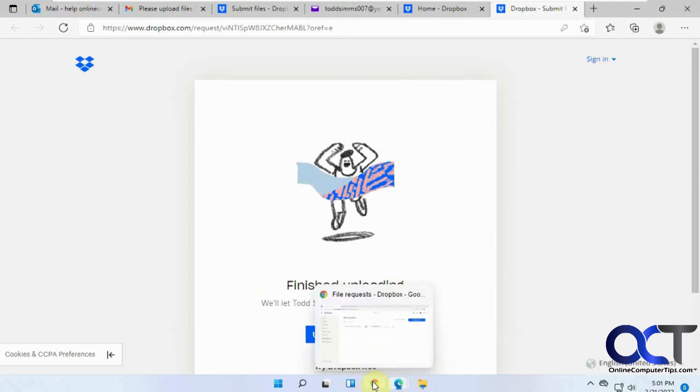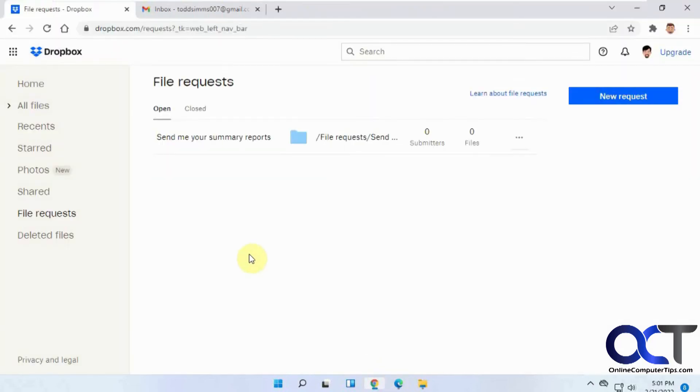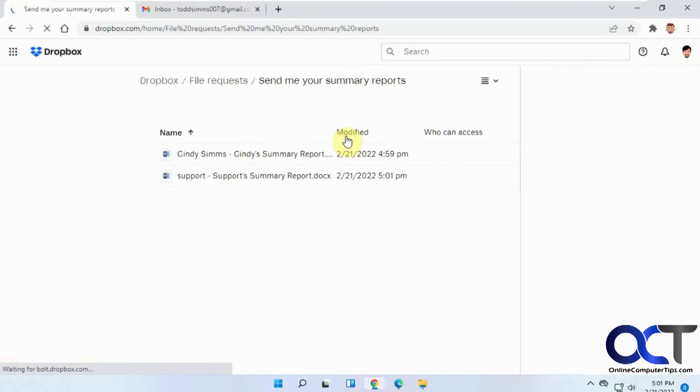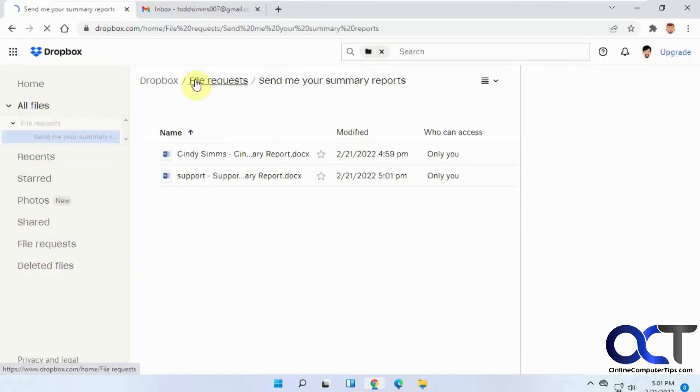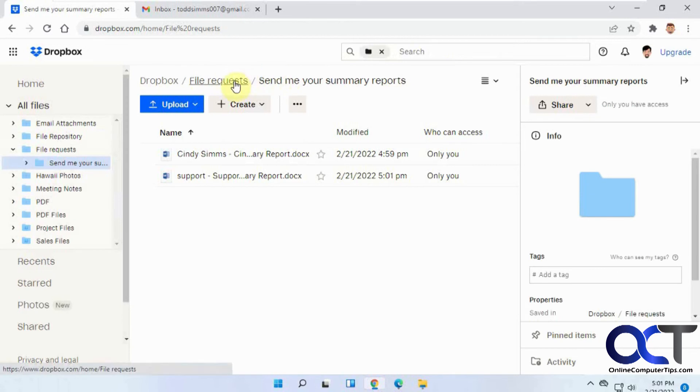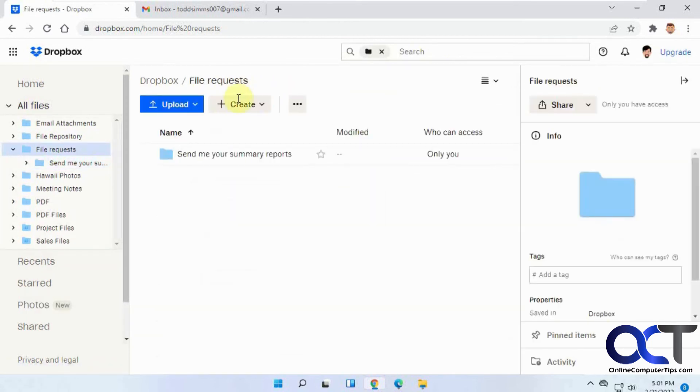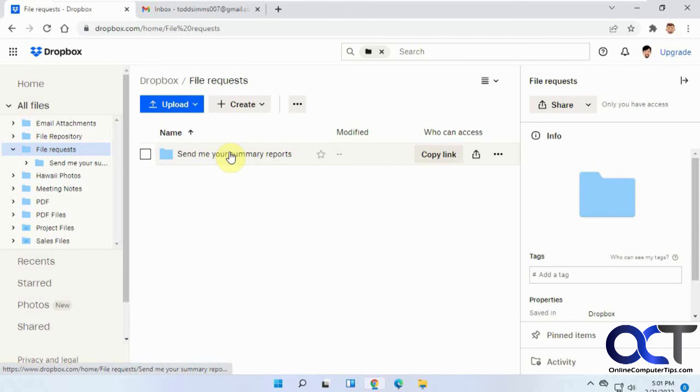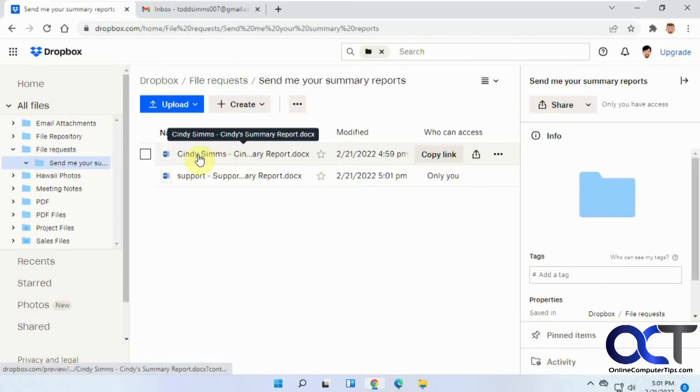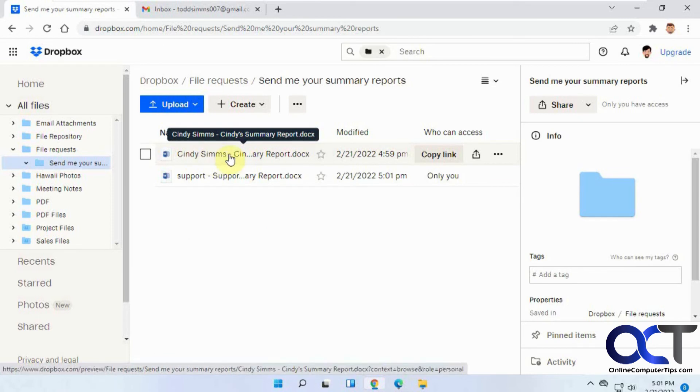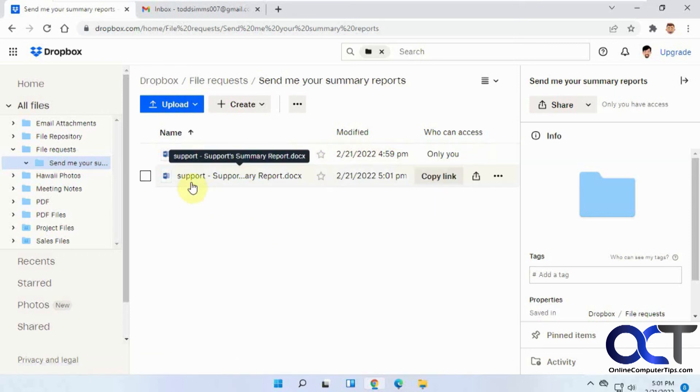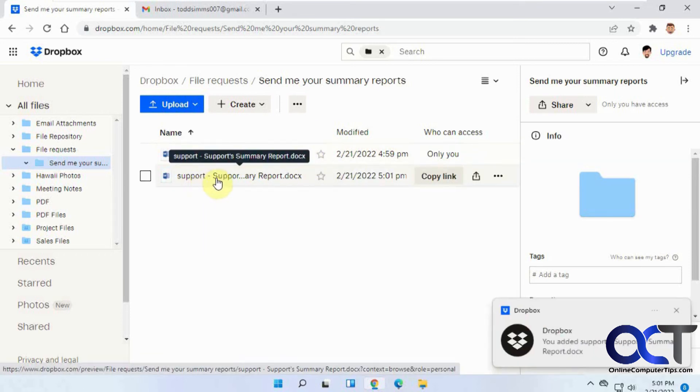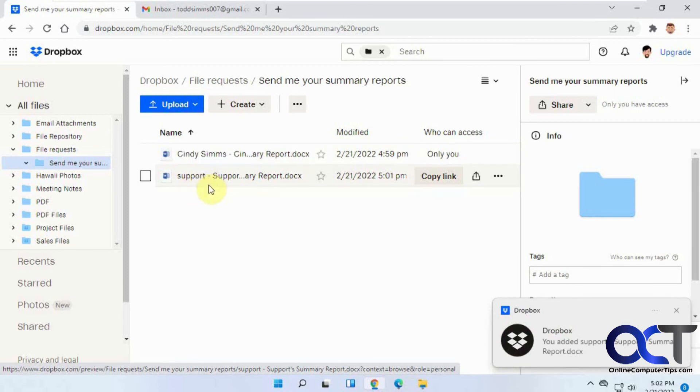So now we'll go back to our Dropbox here. If we click on that, it'll take us right to this folder, Dropbox file requests. So here's our file request folder. It makes a folder based on the name of your request. And so here's our two files here. So it puts the name. Since Cindy was a Dropbox user and logged in, it put her name and her file name there. And then you'll notice on this one, we just put in the name and email address here. So that's why it shows up as just support, not as a username.